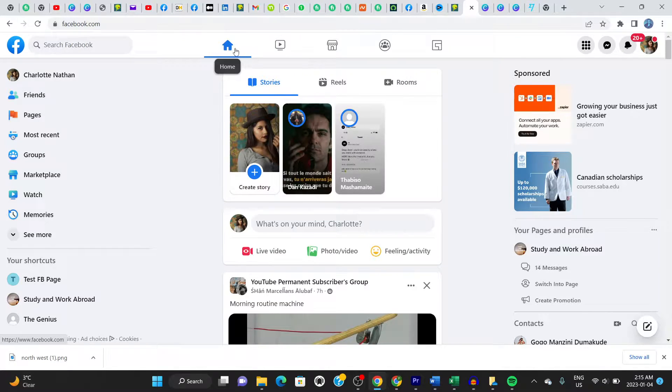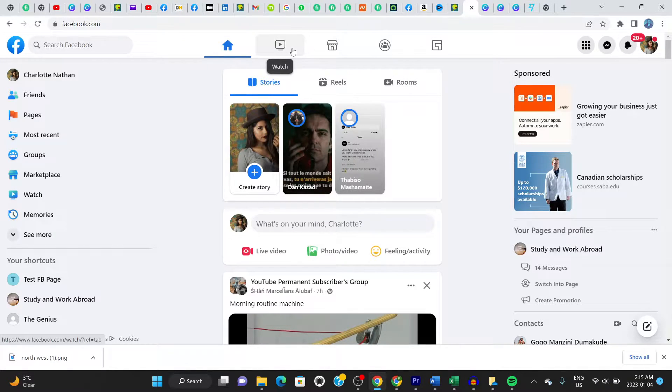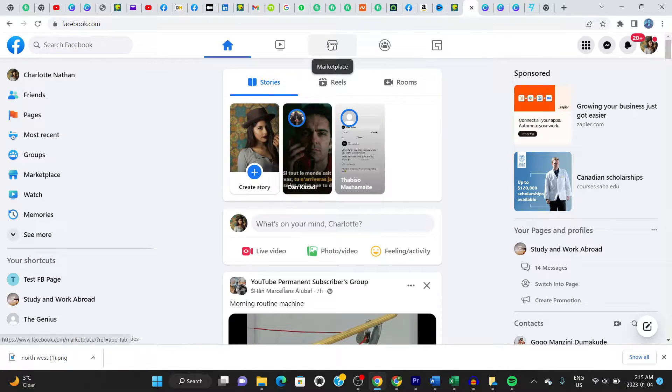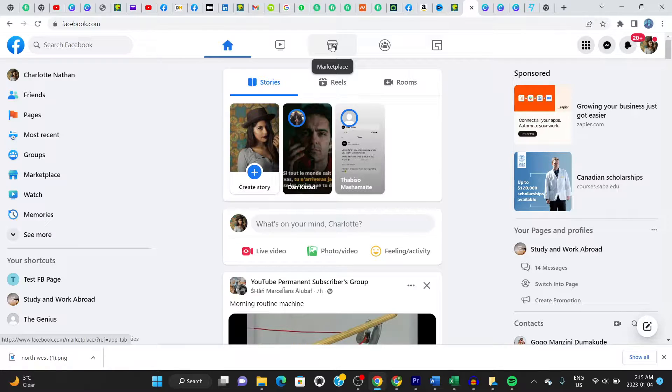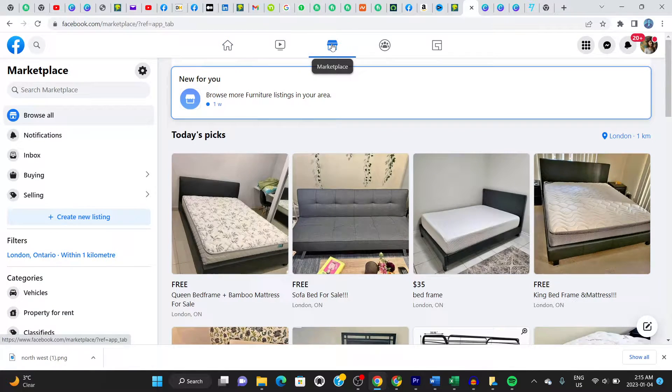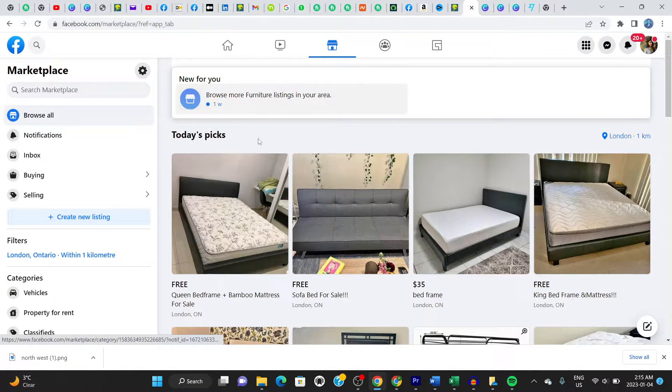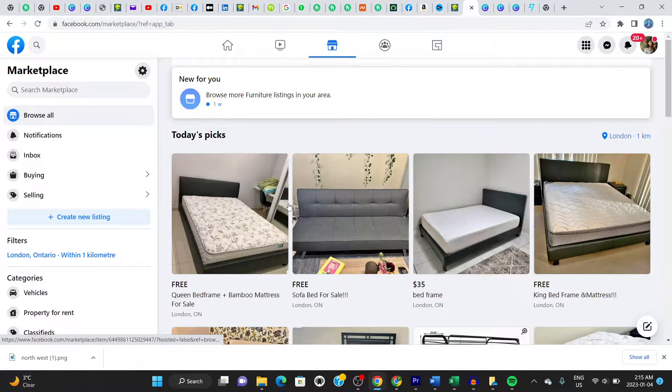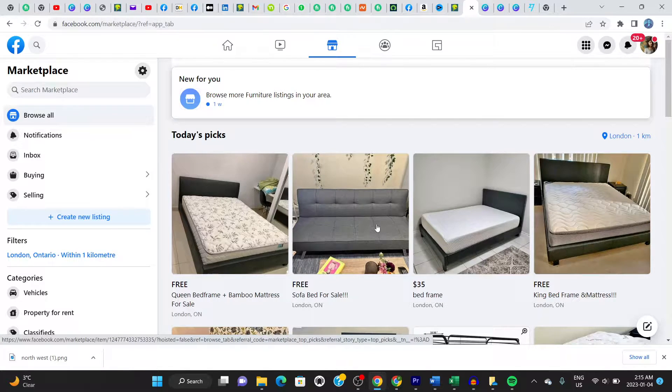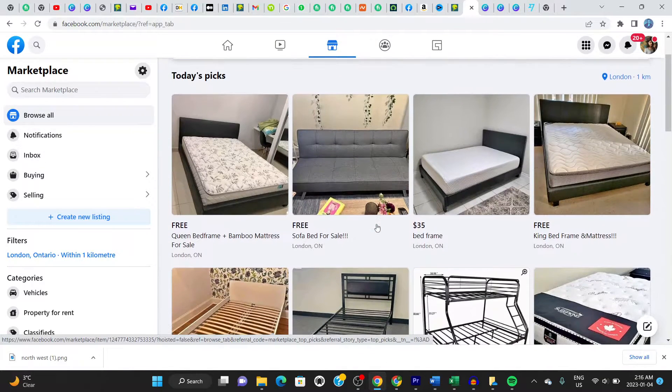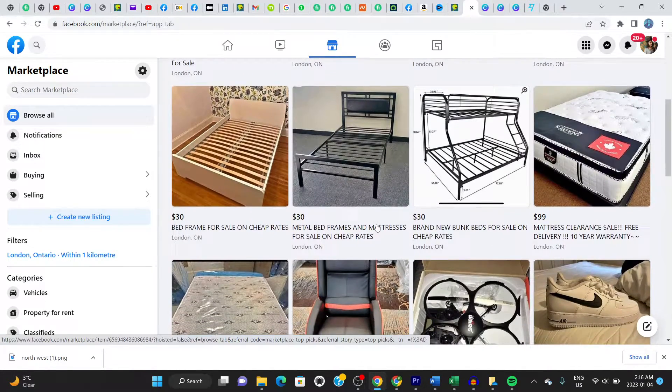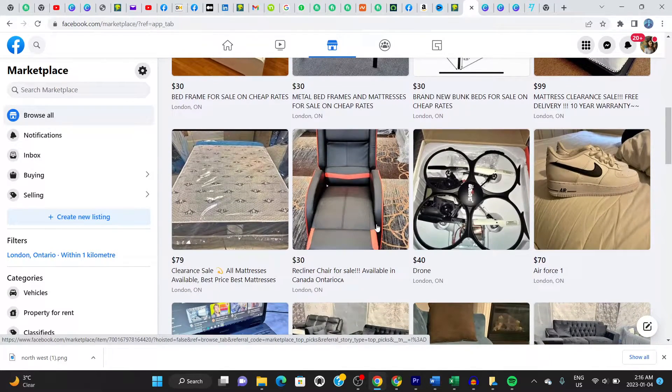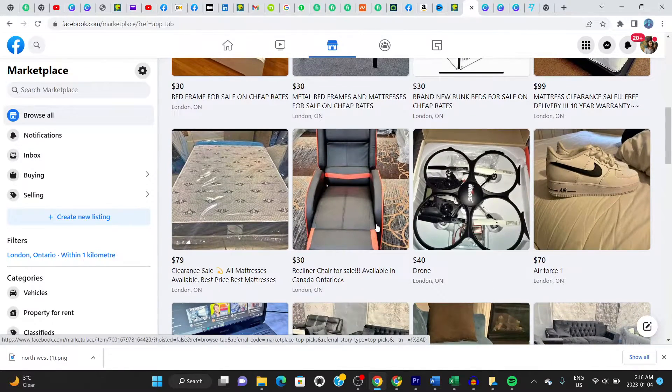You can see various options here. This is the home tab, the watch, marketplace, groups, gaming. Go to where it says marketplace. Click on marketplace. It leads you onto this page right here. And you can see here various items that people have listed for sale. So you're not buying, you want to sell. Alright? So let's focus on that.